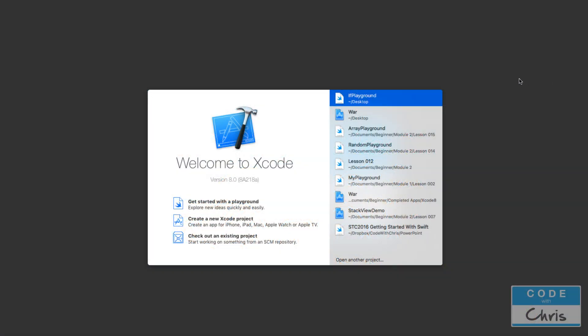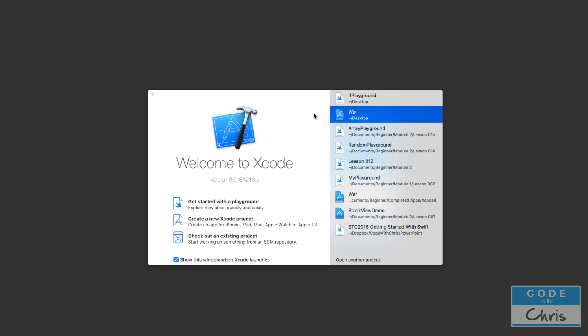Hey everyone, welcome to lesson 17 of how to make iPhone apps with no programming experience. In this lesson we're going to finish off our war card game. We're very close. All we have to do is update the score labels.